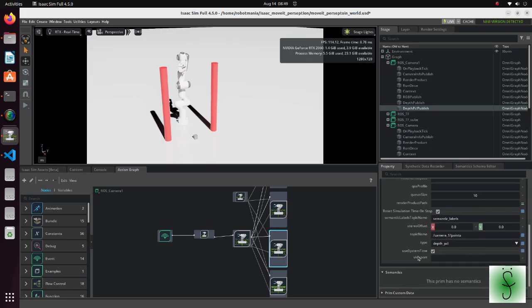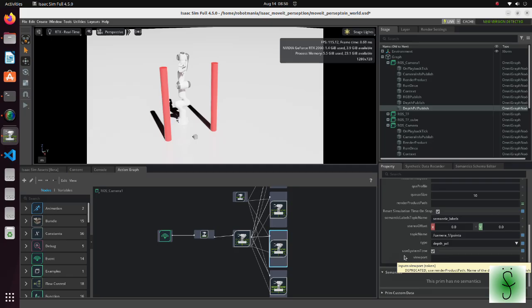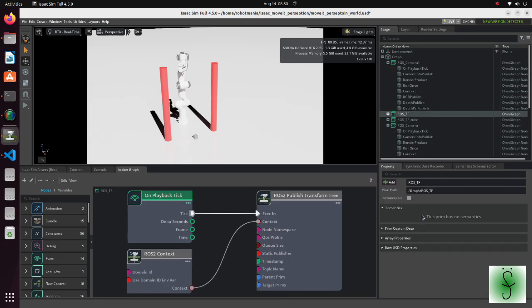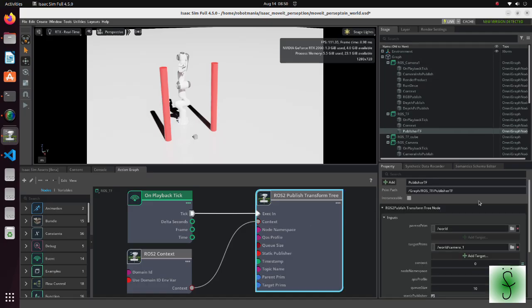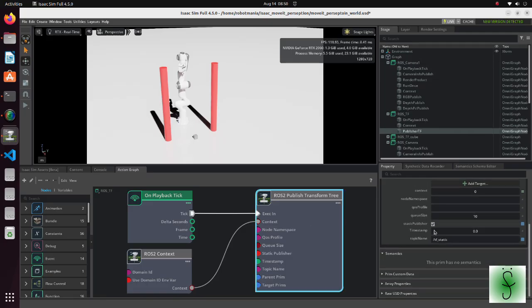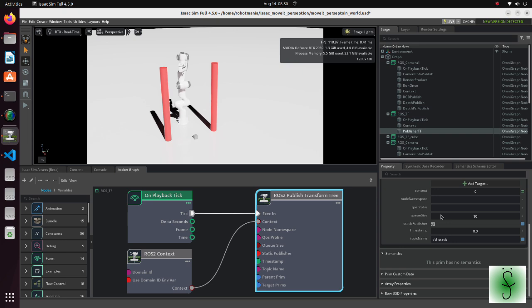One important setting is that we enable the use system time option. By enabling it, we don't have to set the use system time parameter for each node in our launch file. Also, in the ROS2 publish transform tree node, we enable static publisher option. This is because camera is fixed in place and we don't have to publish its position each simulation step.